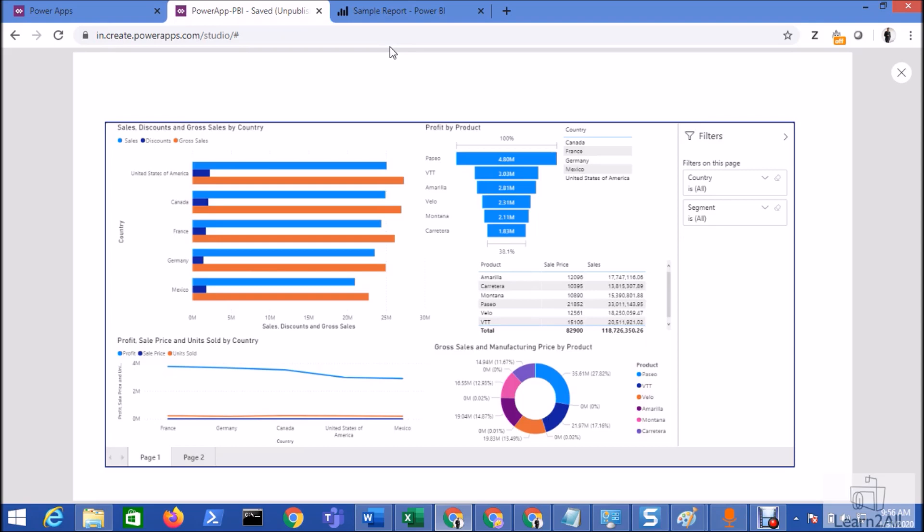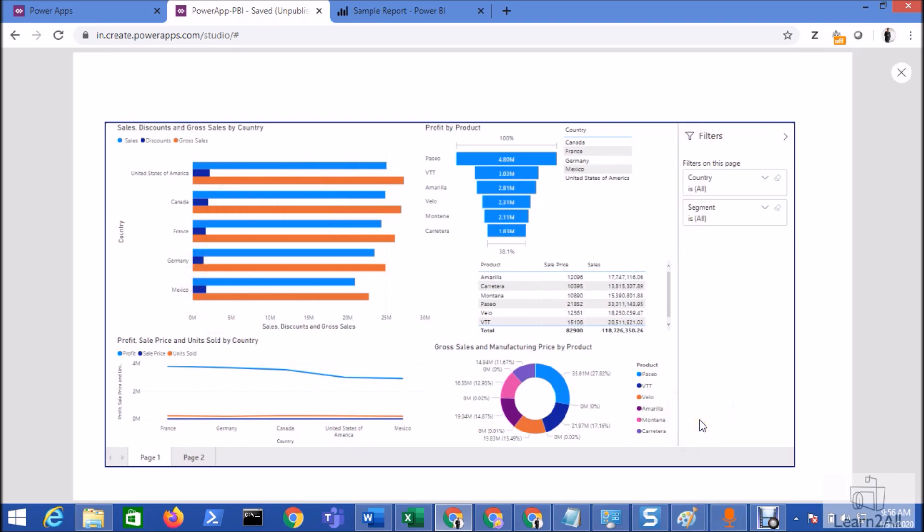In my first video, in my previous session, I have discussed about how we can embed the Power BI report to the Power Apps. If you don't have visited that video, the links are available in the description box. I already have integrated my Power BI report to the Power Apps. Now we will move towards the next step, that is the URL filtering or parameter filtering of Power BI from the Power Apps.